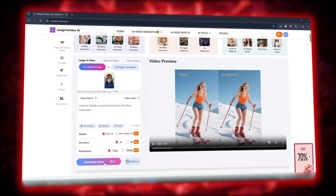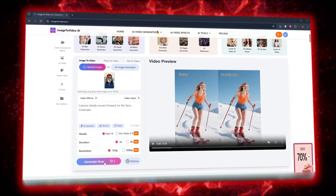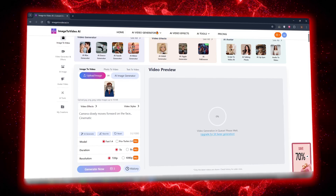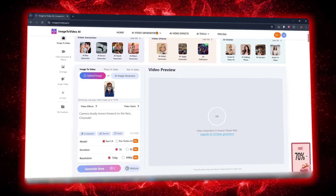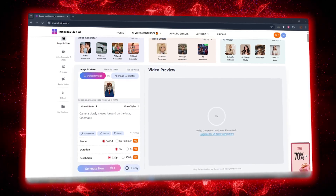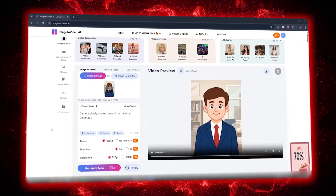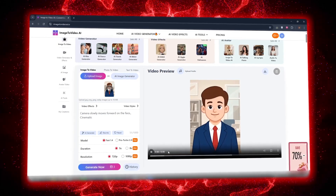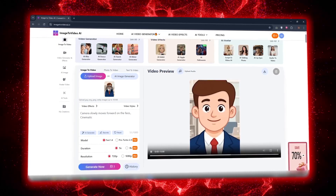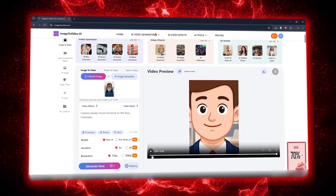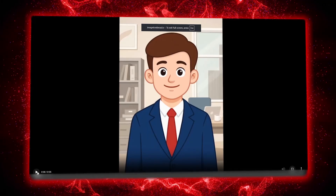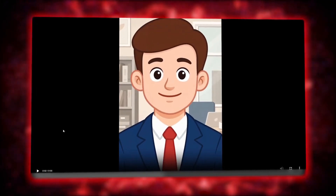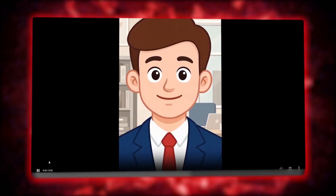Once everything's ready, click Generate Now. A few moments later, your result appears in the video preview section. The first result I got honestly surprised me. That still photo started coming to life. The light on the face shifted, the camera angle moved, and the image started to feel like a real movie scene — somewhere between a dream and reality.